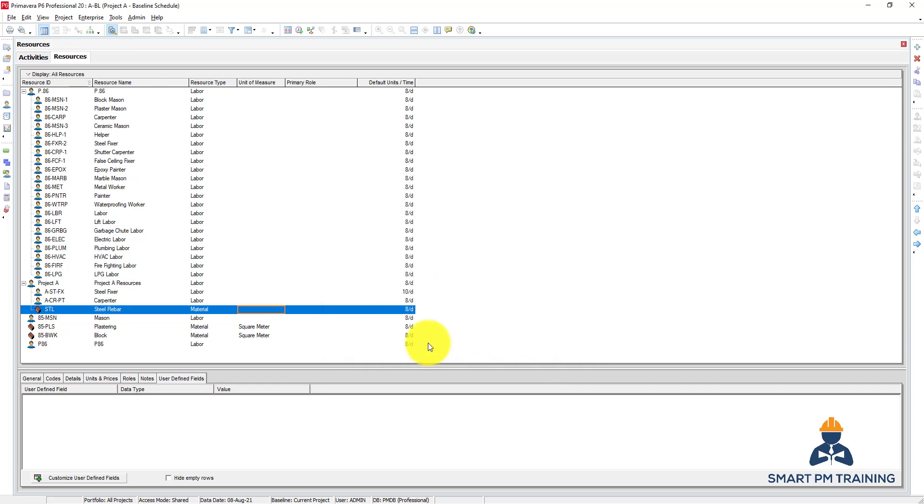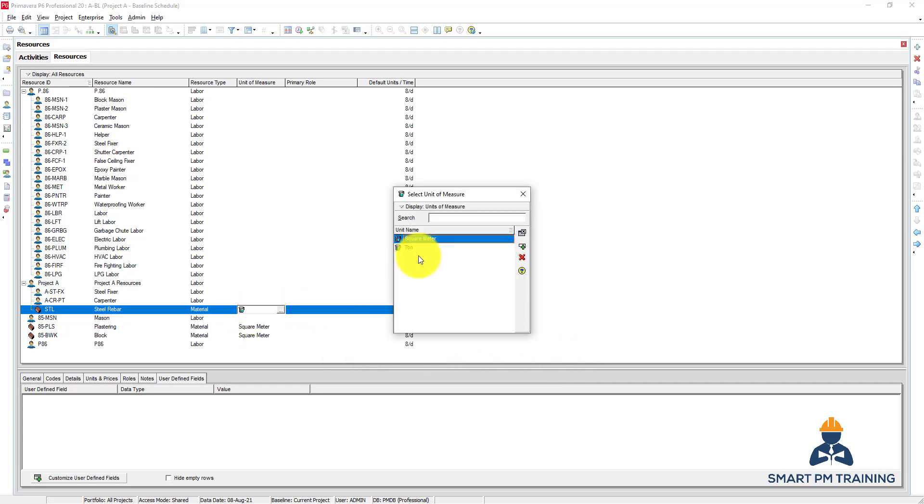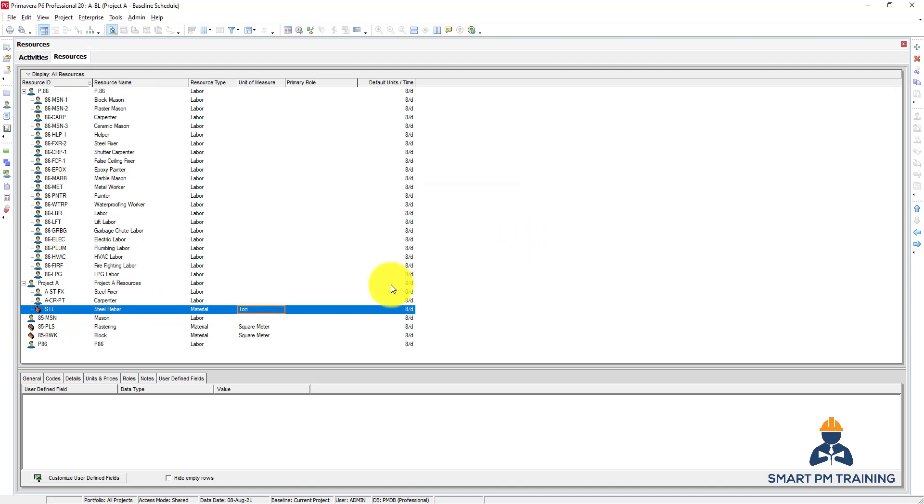Close, close. And we can now select the ton for the steel rebar. So now we created some resources, and in the next video we will explain the pane and resource window for the options here.